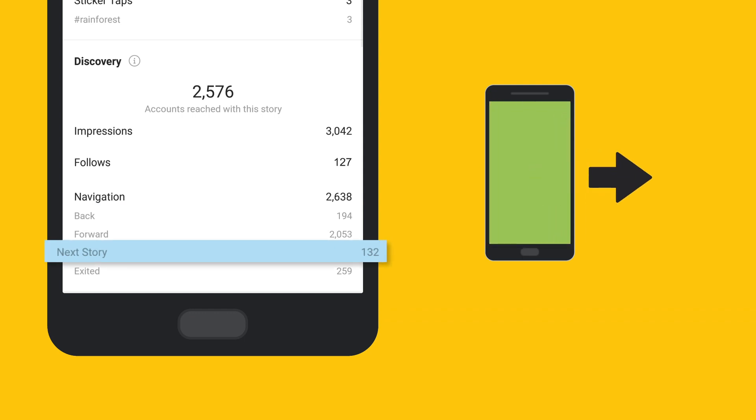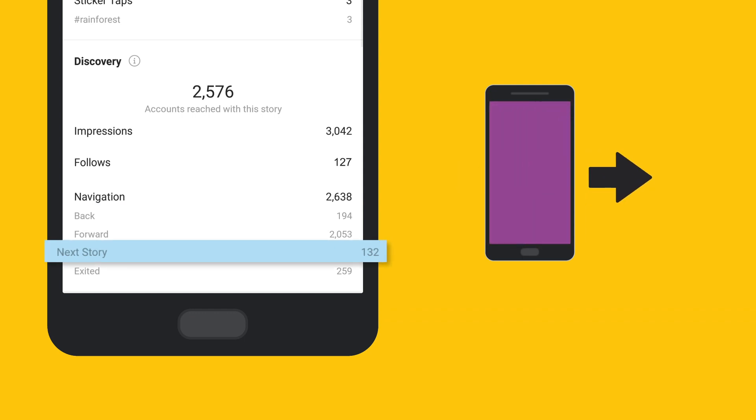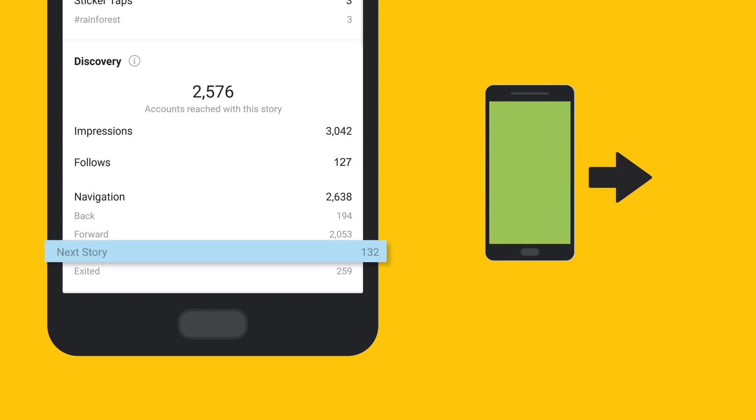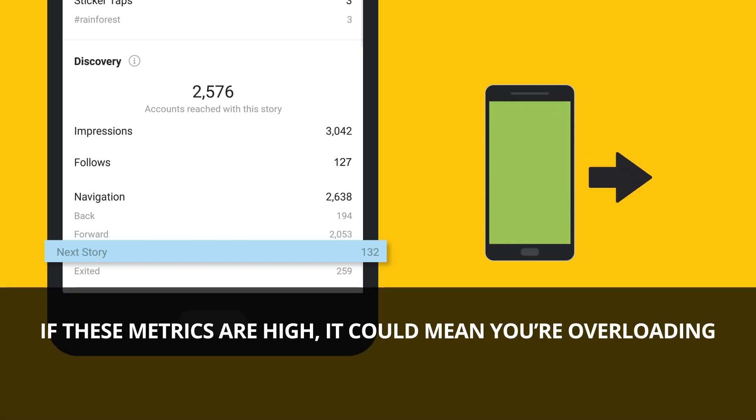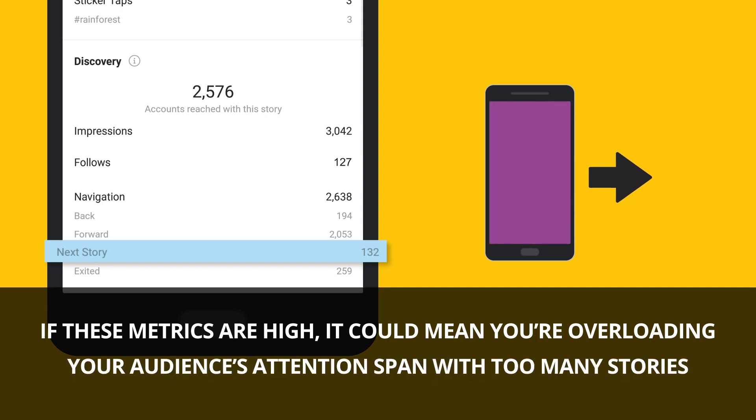Next story shows how many viewers swiped to view the next account story. Use this data to figure out what isn't resonating with your audience. If these metrics are high, it could mean you're overloading your audience's attention span with too many stories.